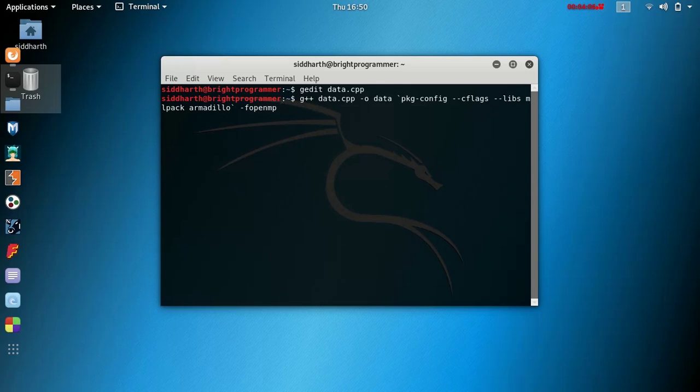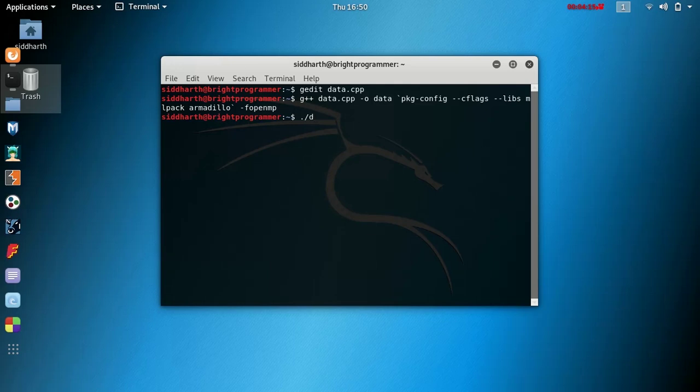So just hit enter here and hope that our program compiles without any error. Then ./data and hit enter, and it prints the value.